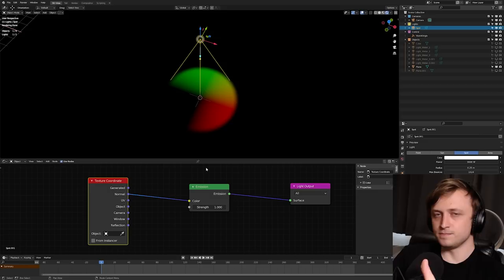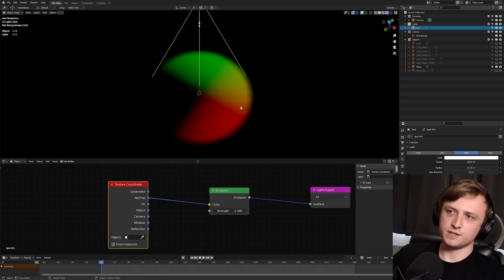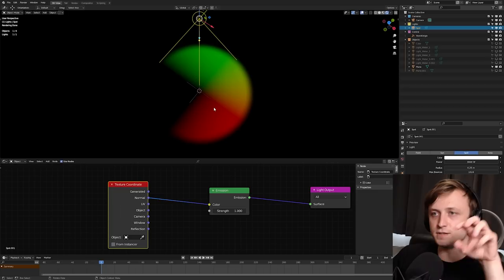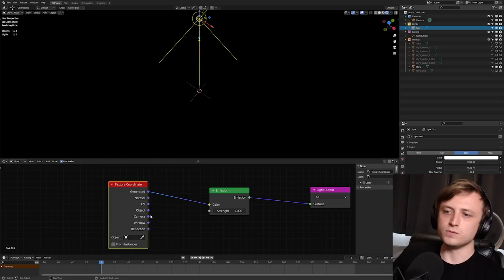So being able to see these different colors here on this cross section, where we have our zero point in the middle, this shows us that we are now able to project some kind of texture down through the light. If we use something like the object or generated coordinates, we're either only going to get one color, or we're going to get nothing at all. So normal is really the only one that's appropriate for the spotlight.